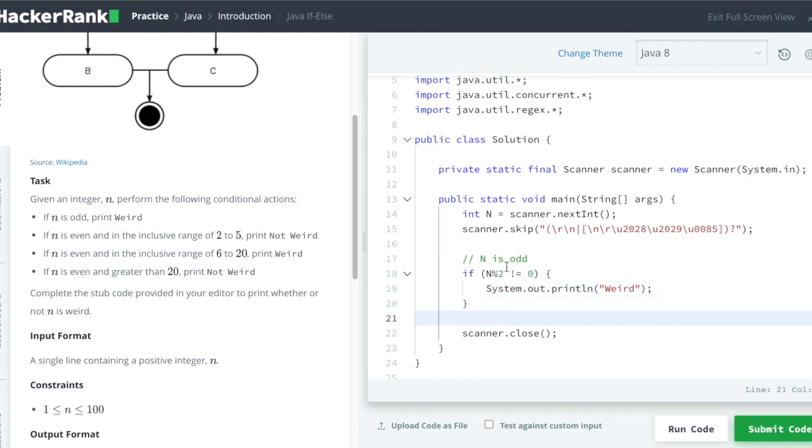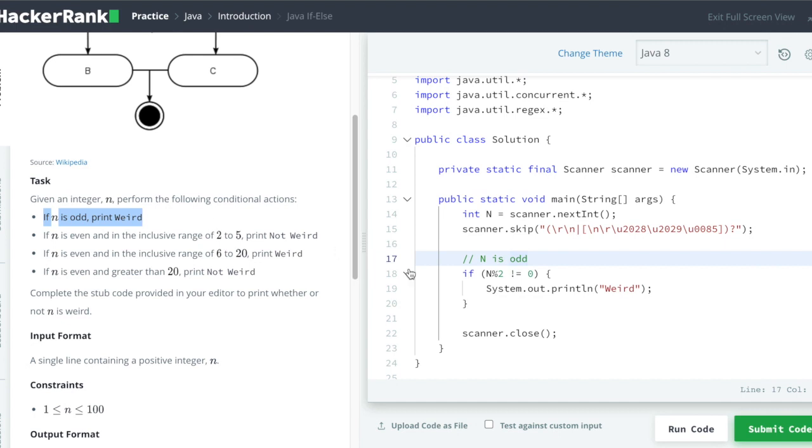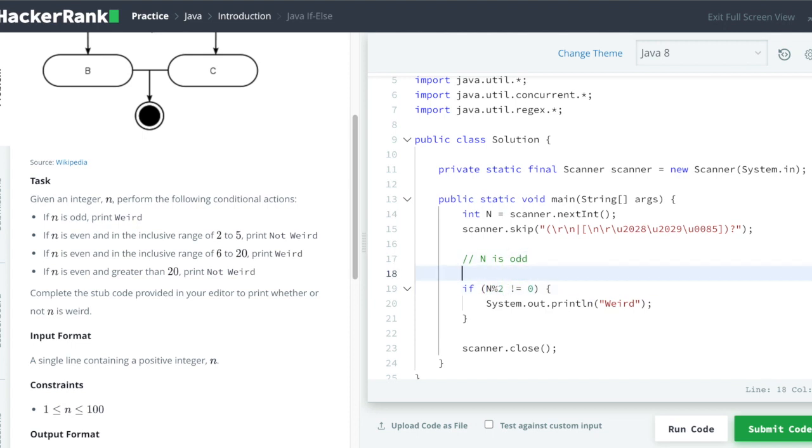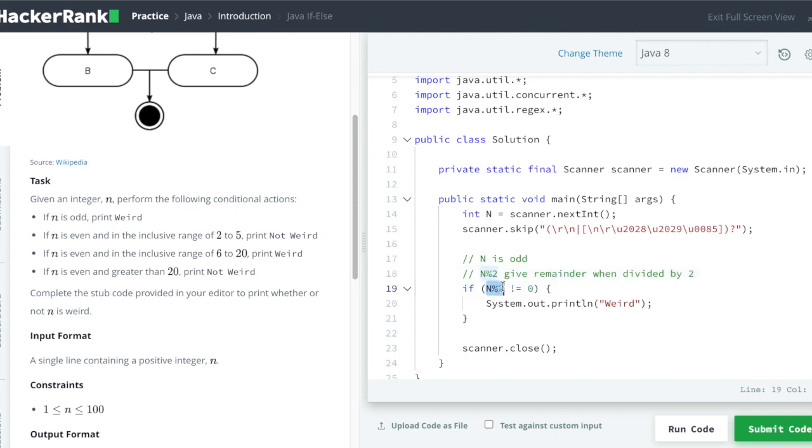So you can see I have pasted the code to check if n is odd, and if n is odd we have to print weird. So this n modulus 2 will actually give the remainder when divided by 2. So what we are saying here is if the remainder is not 0, that means it is not divisible by 2. So it is an odd number.